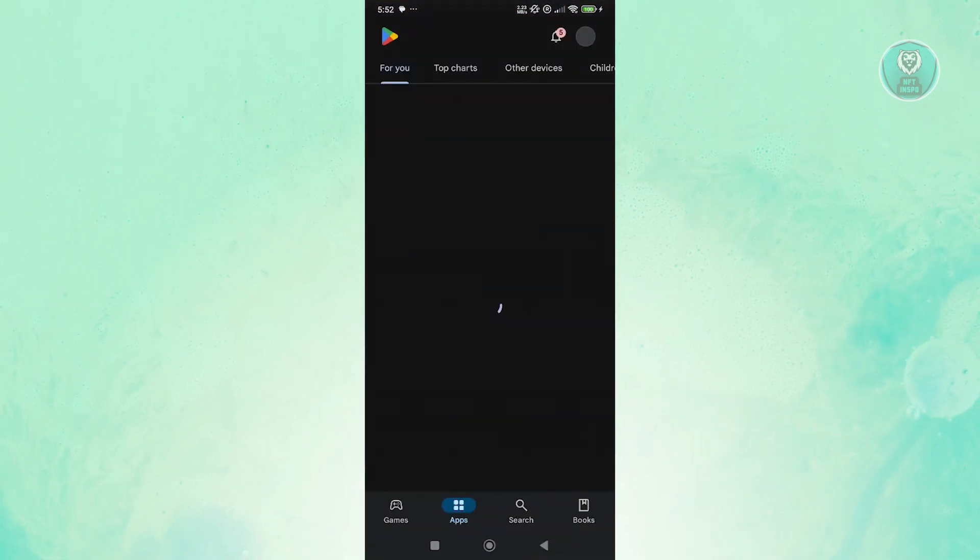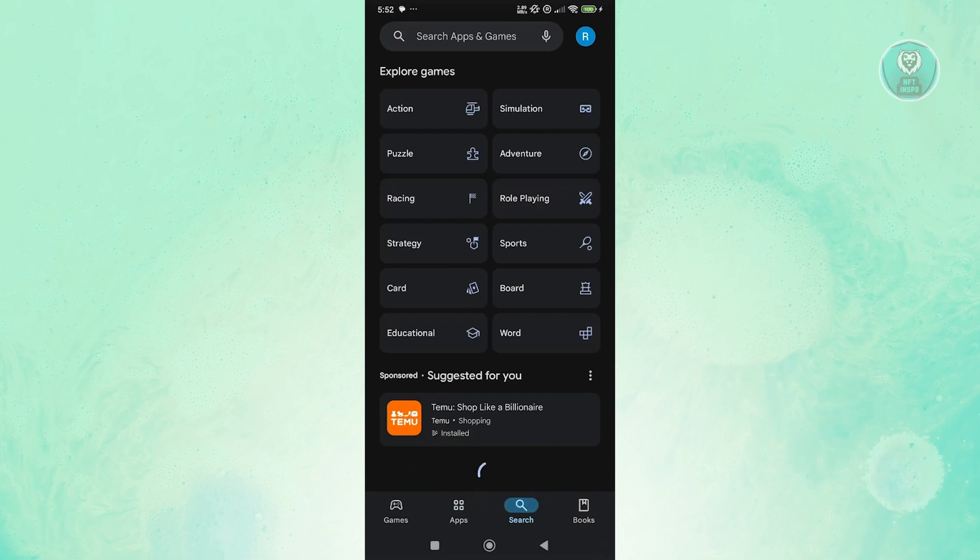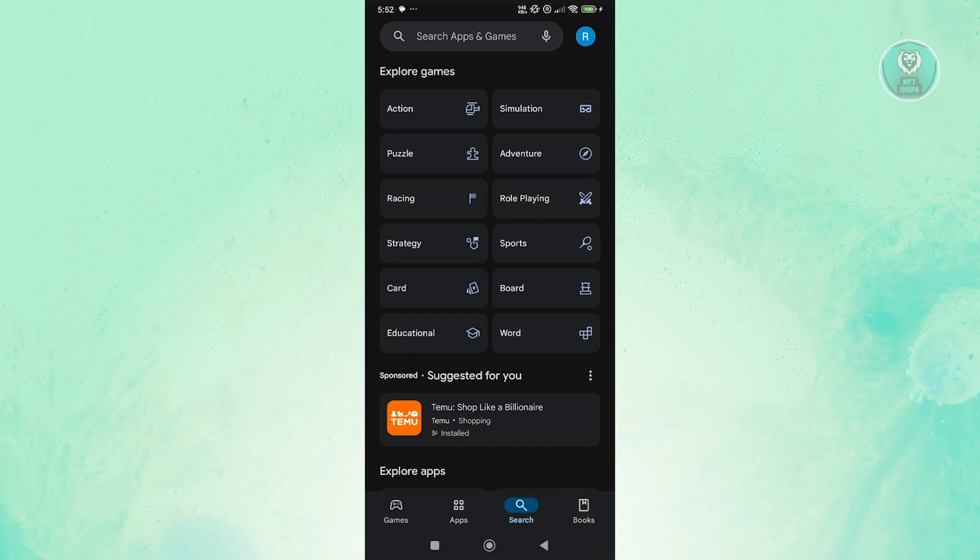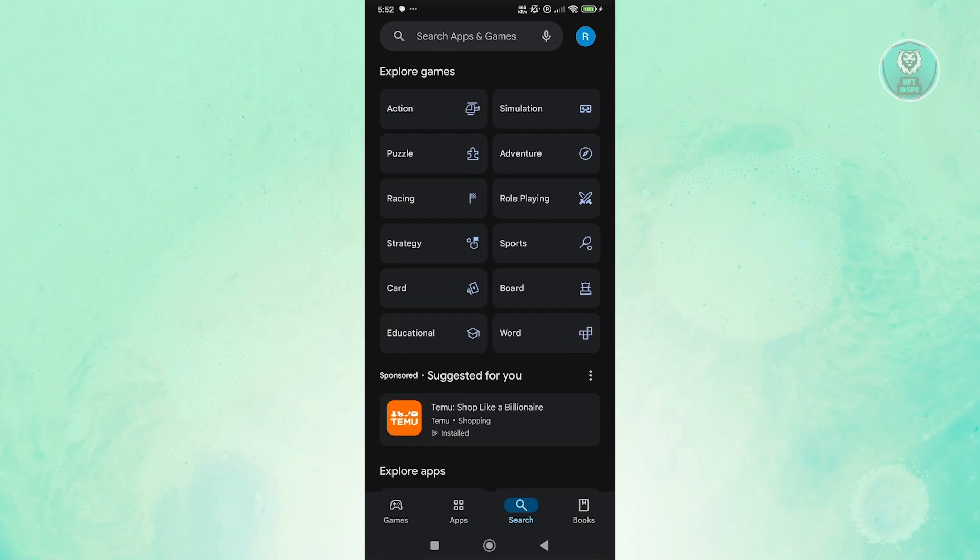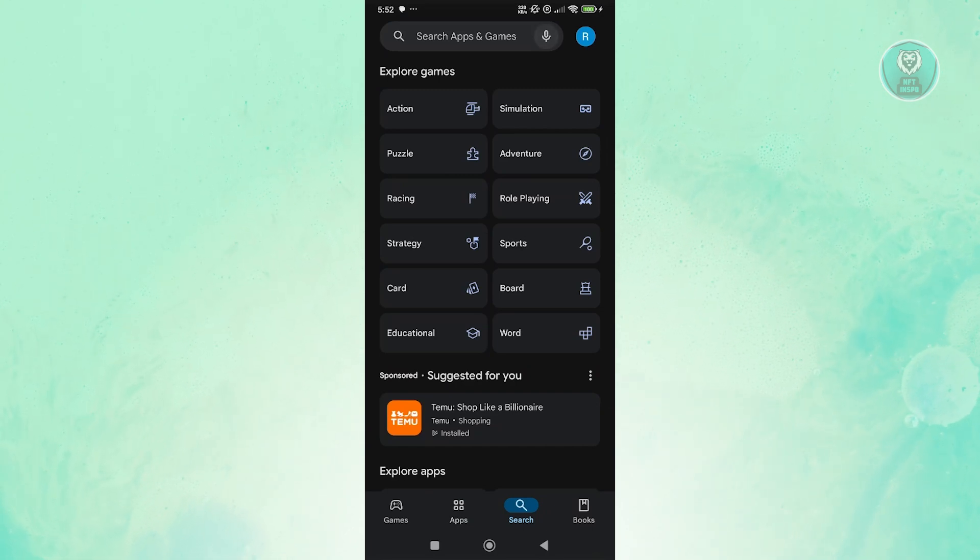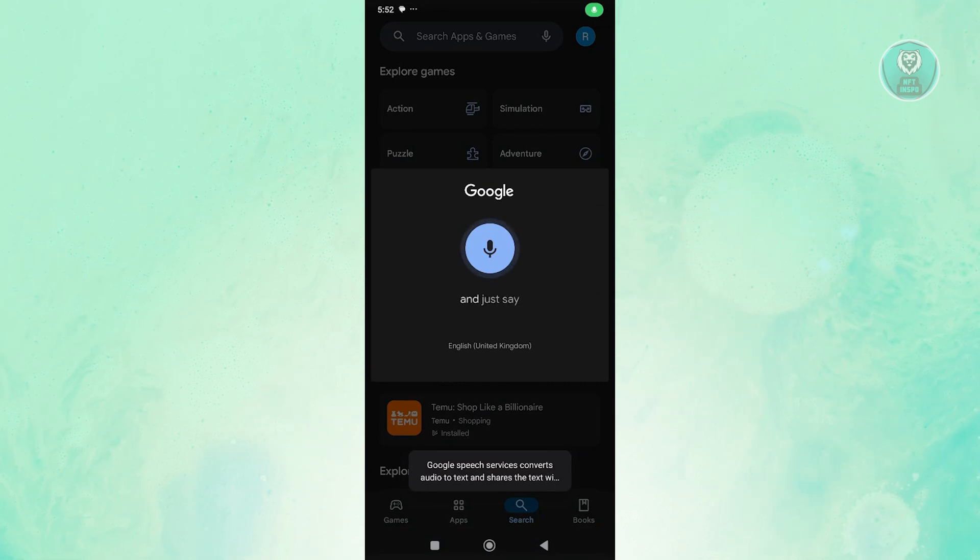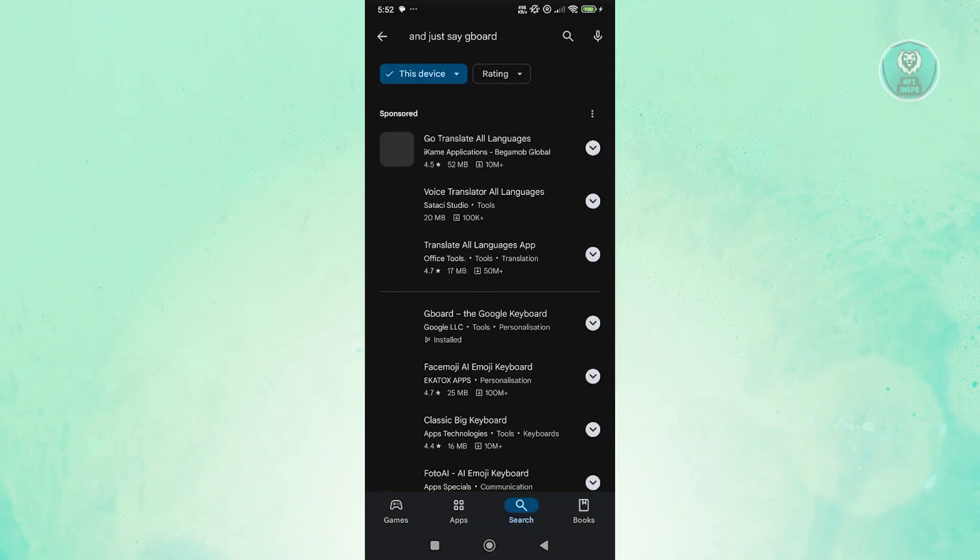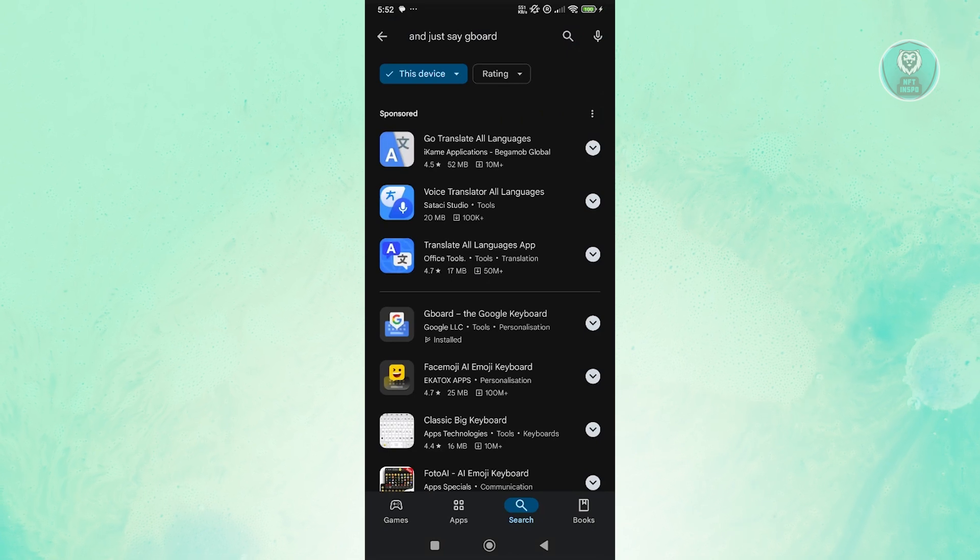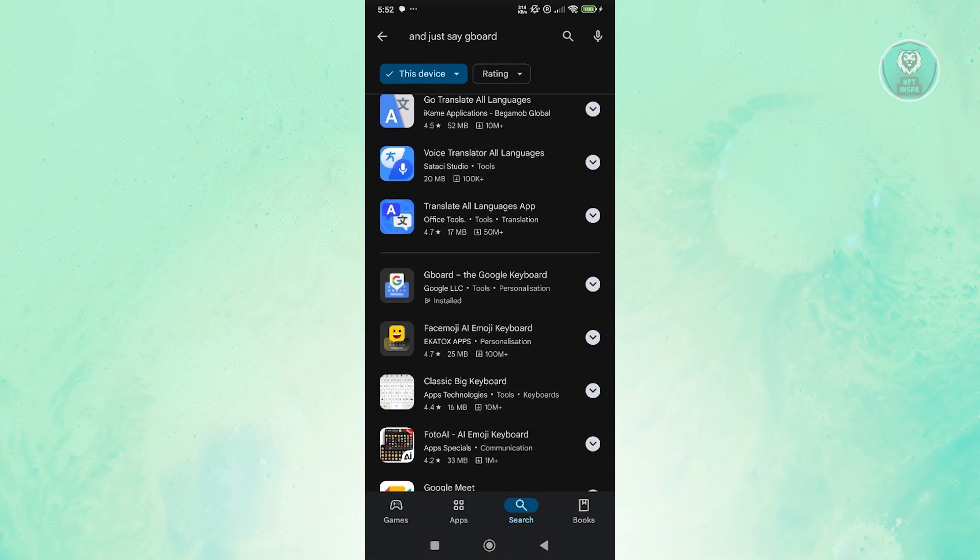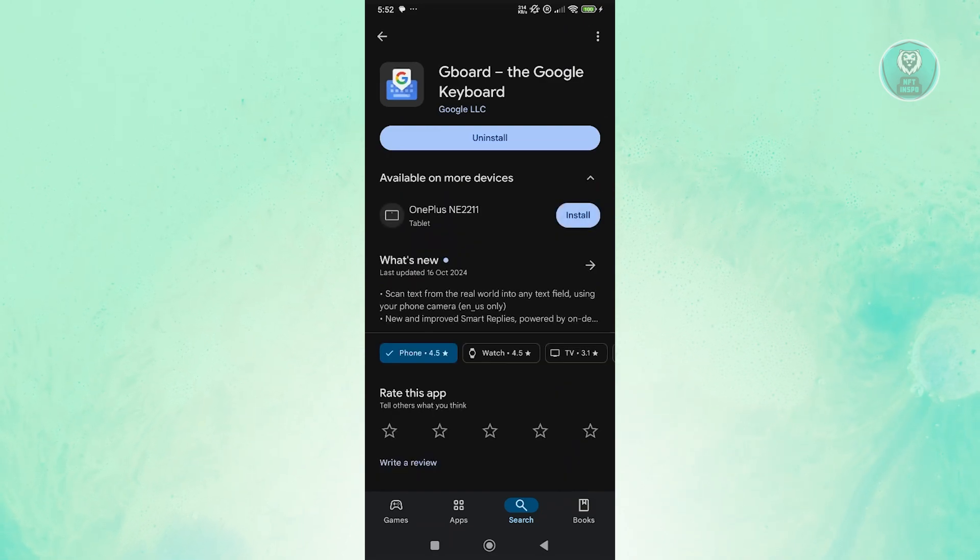You could go to your search here. Since we can't actually type, you could use your voice commands. If you see a microphone next to the search section there, you could click on it and just say Gboard. It's going to search Gboard here. You could open up Google Boards or Gboard and install it.